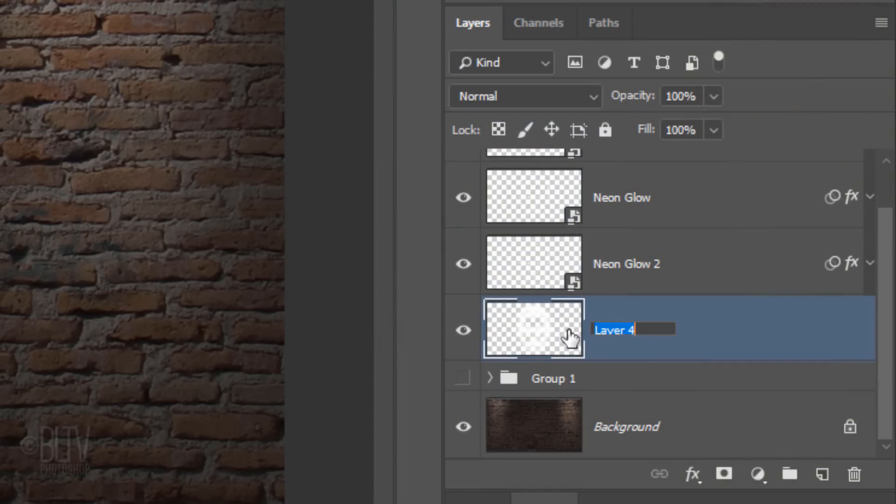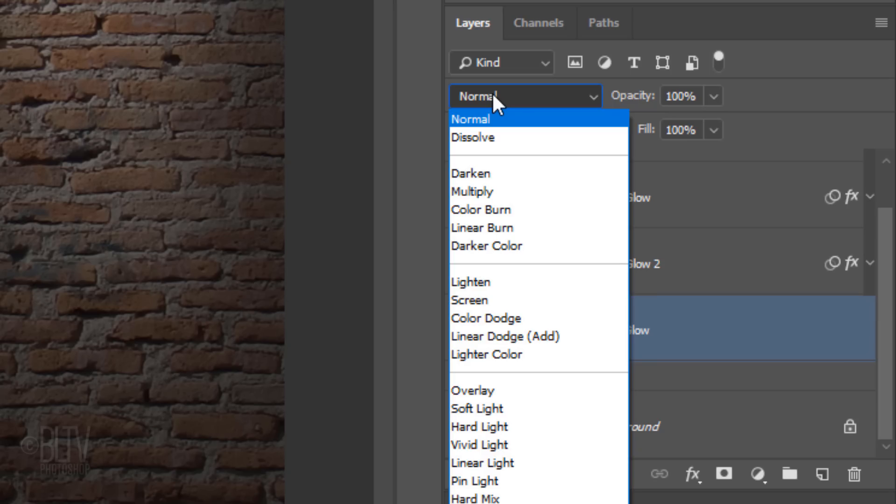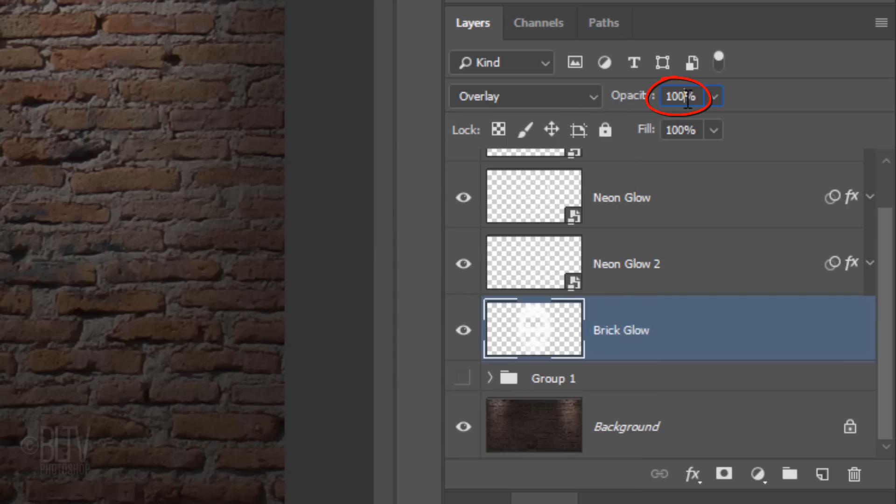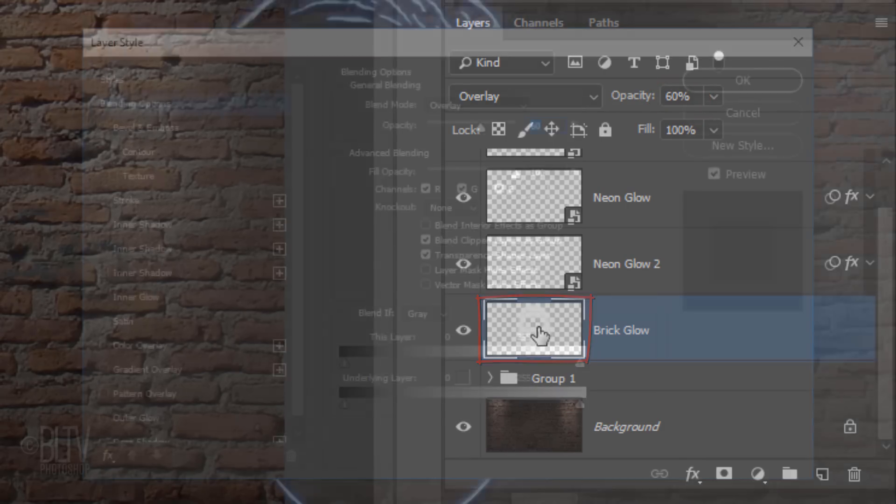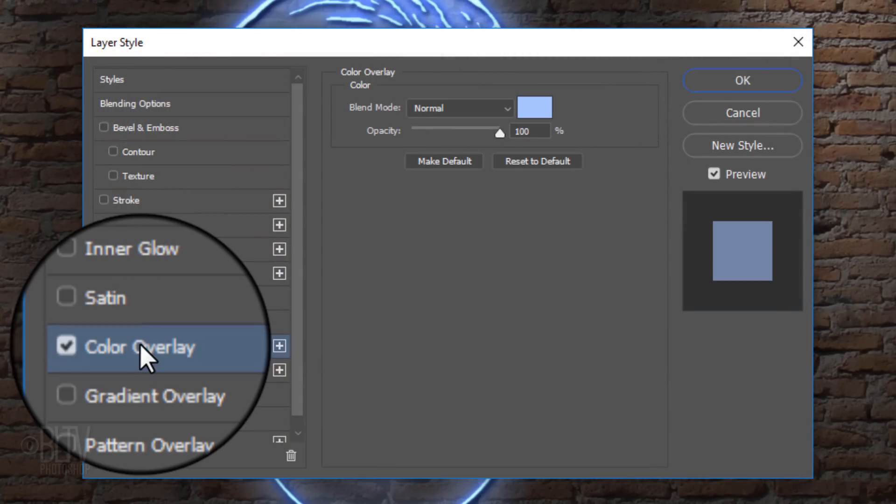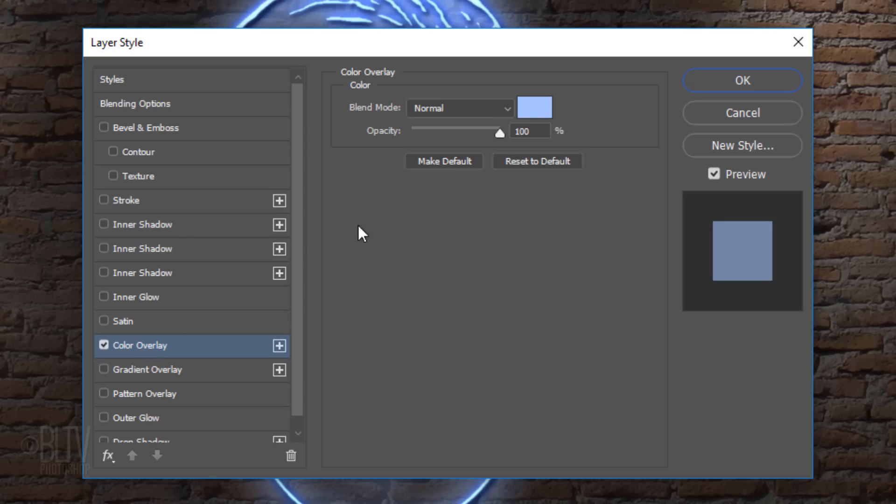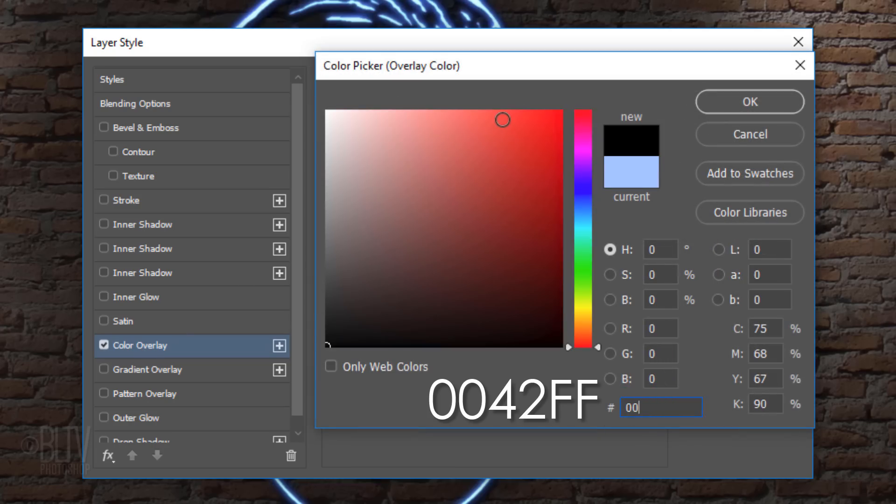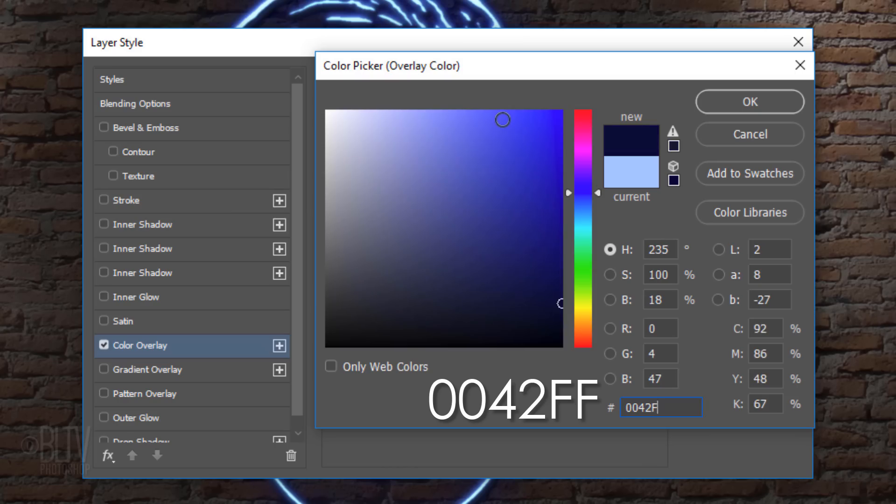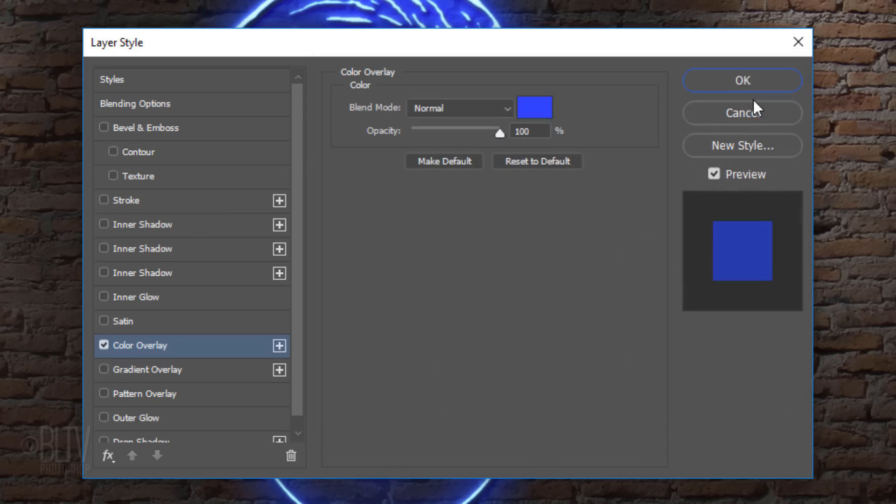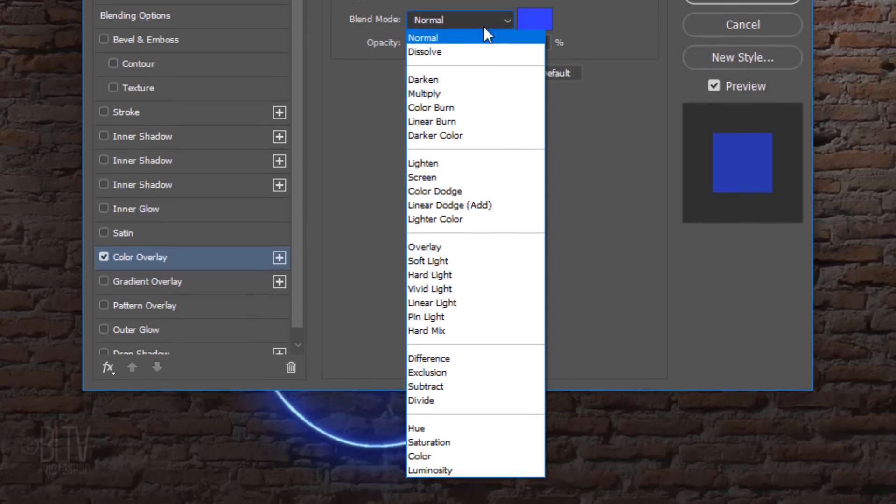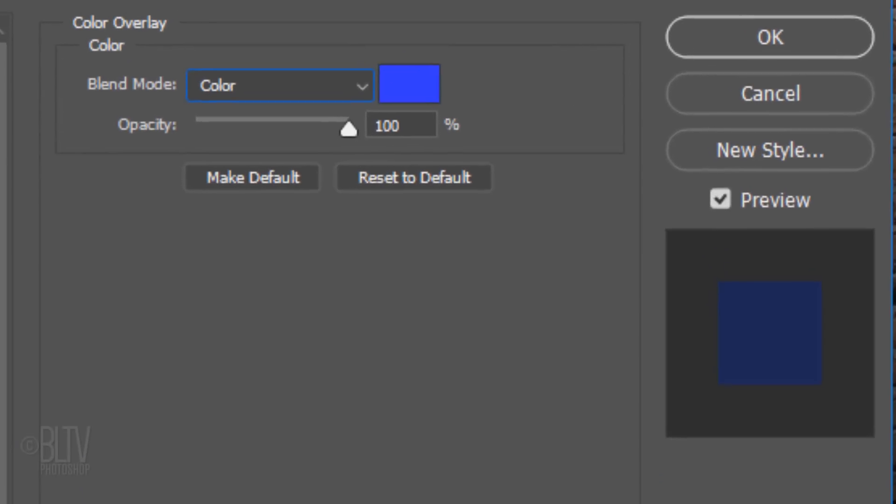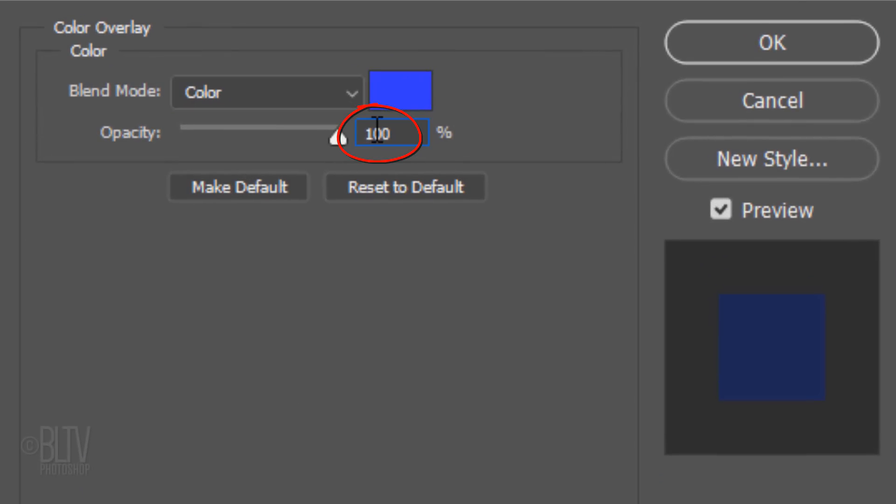Rename the layer Brick Glow. Change the Blend Mode to Overlay and reduce its opacity to 60%. Double-click the thumbnail of the Brick Glow layer to open its Layer Style window. Click Color Overlay and the color box. Type in 0042FF. Change its Blend Mode to Color and reduce its opacity to 70%.